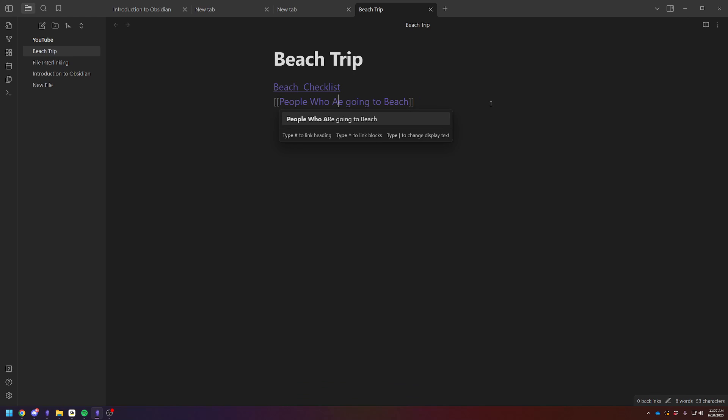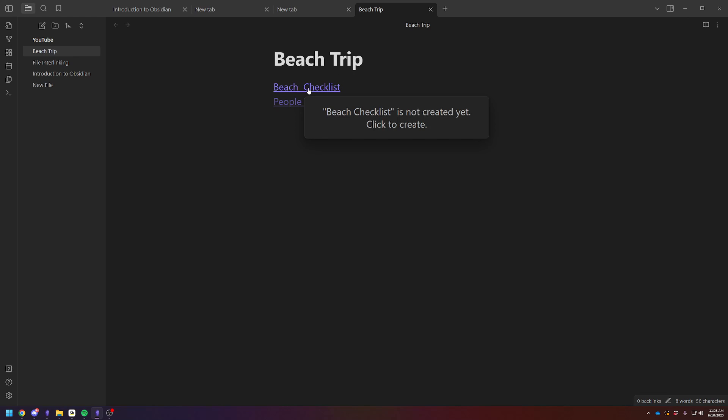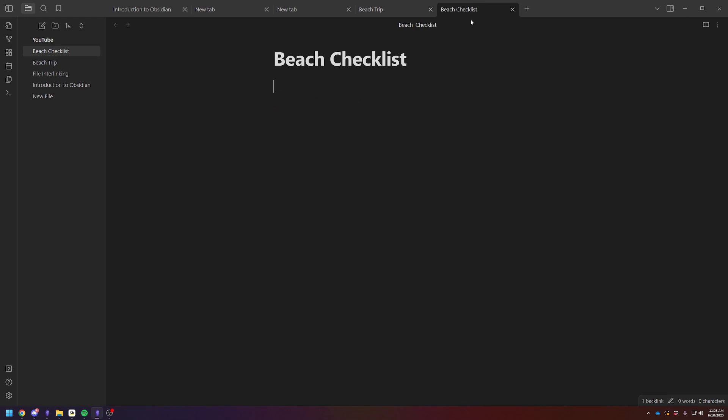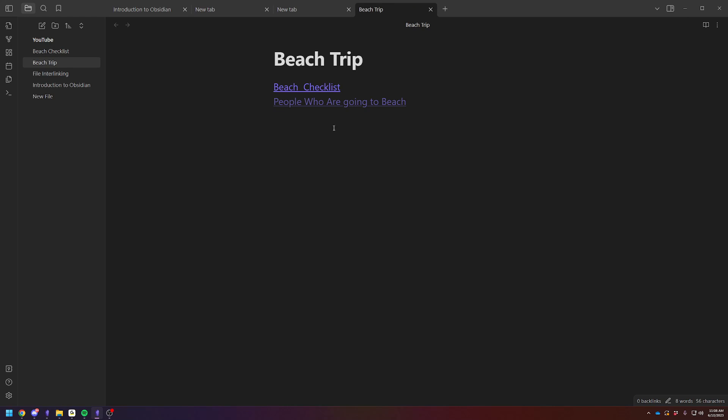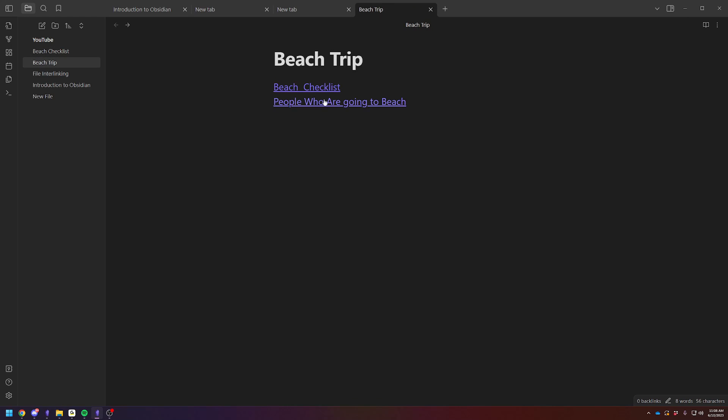And you can save these as separate files. I mean, you could also just type it in this list. Or you can just do it as separate files. So you can click on it, open it up, and put your checklist here. Checklist. And then it will be saved for future reference.